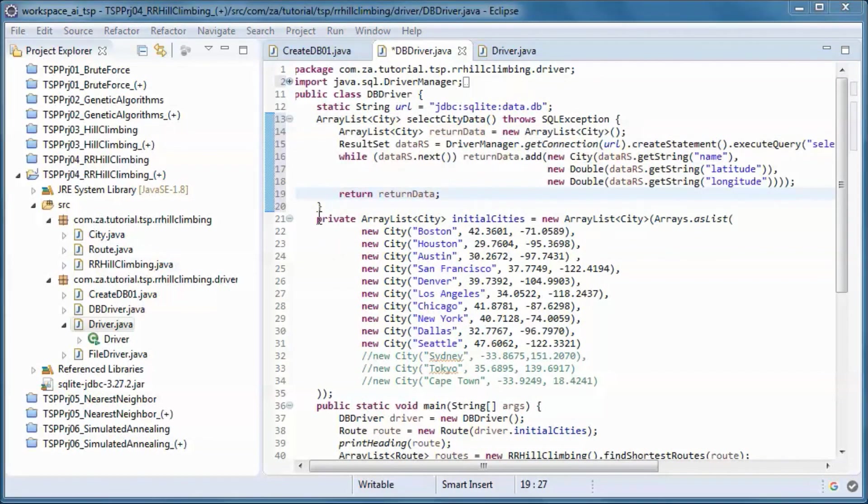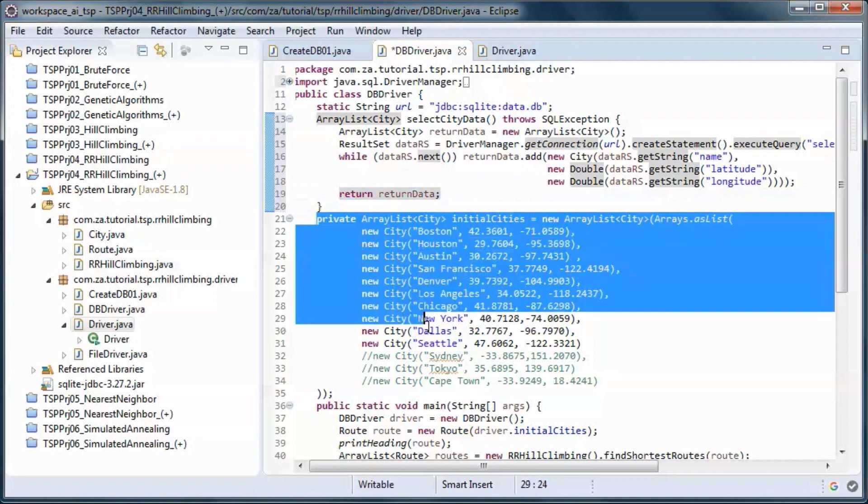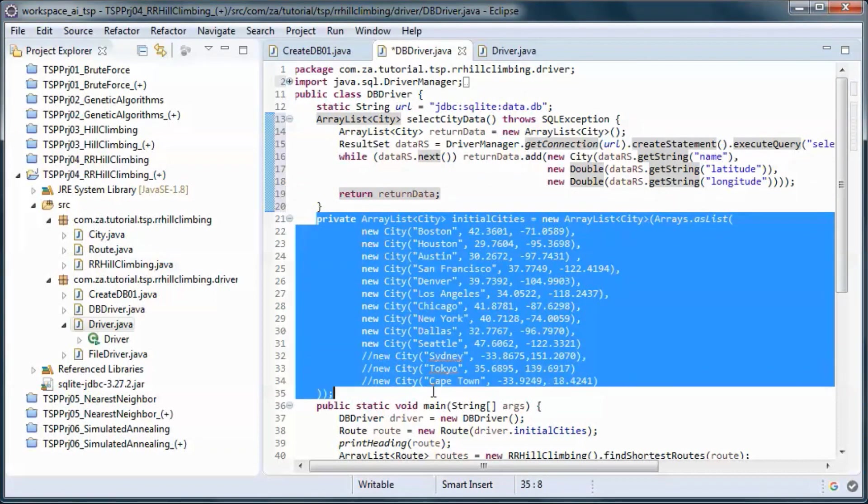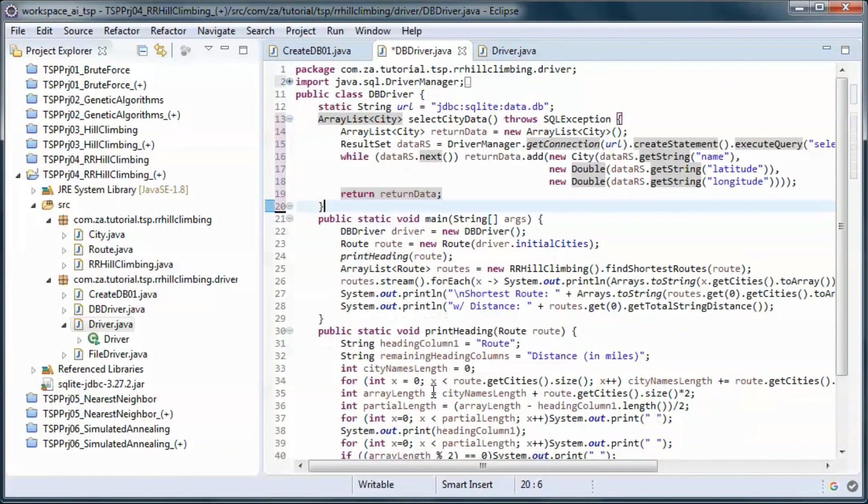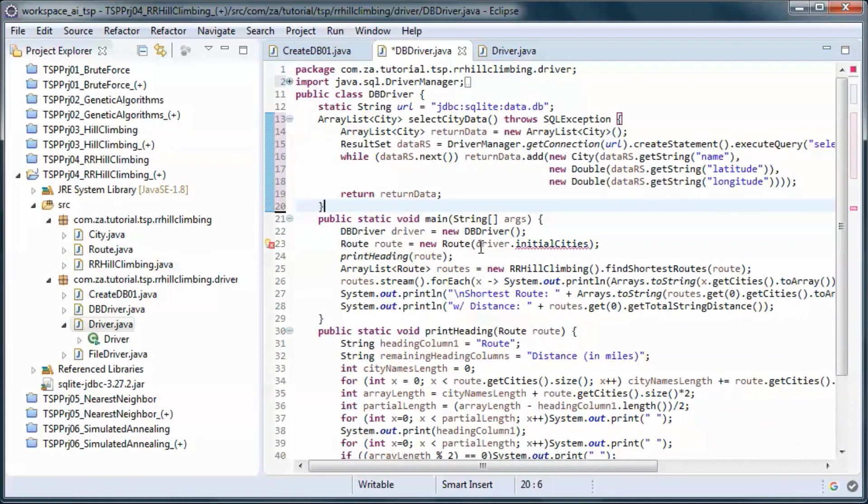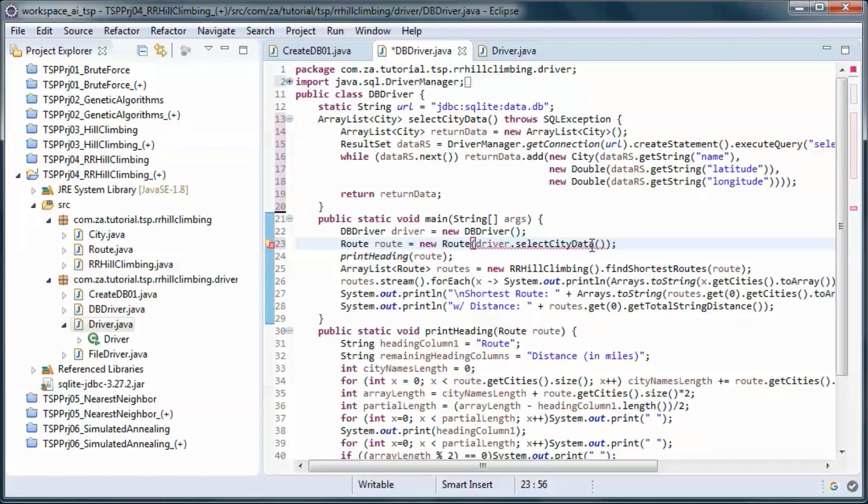And let's remove the hard-coded data and replace this one with a call to this method.